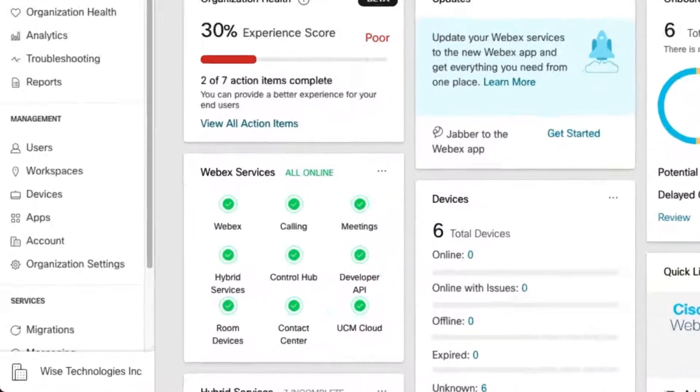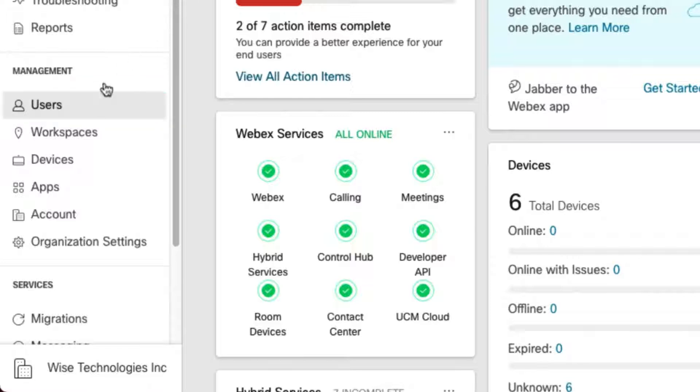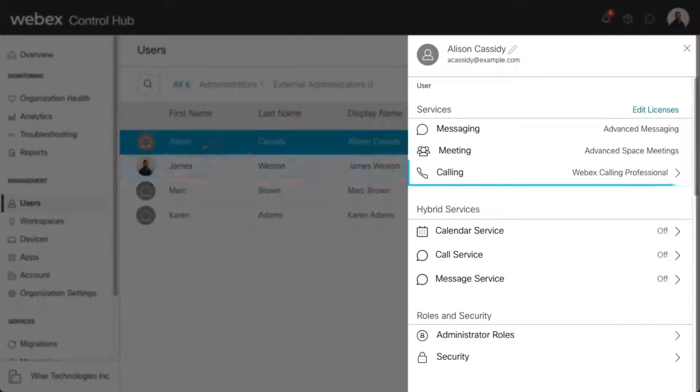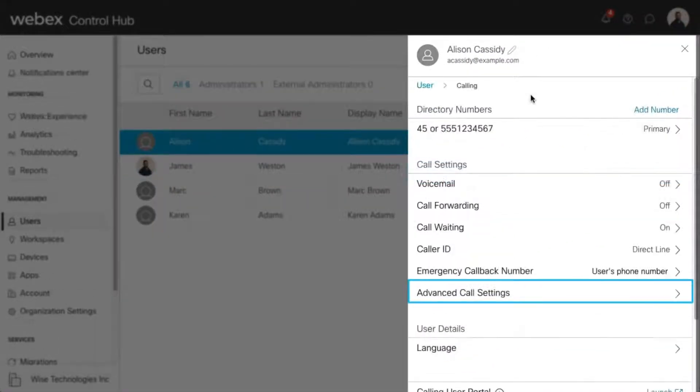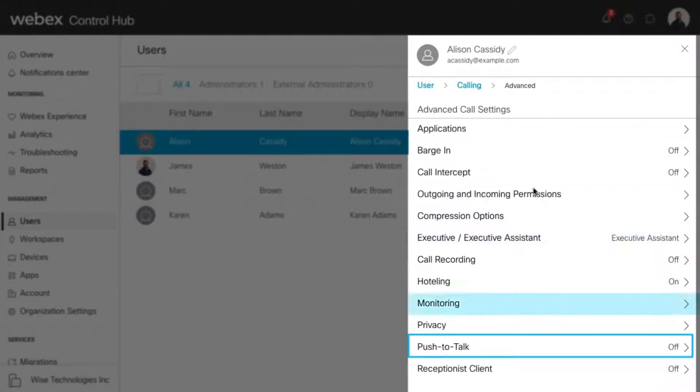Select the Users tab and click on the user you'd like to modify. Then select Calling, select Advanced Call Settings, and then Push to Talk.